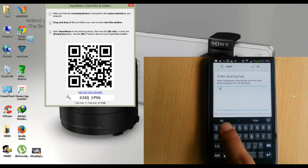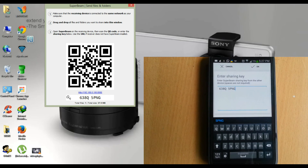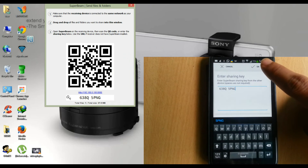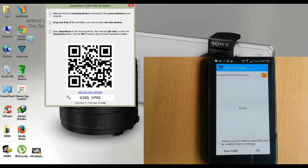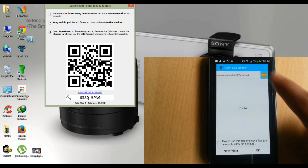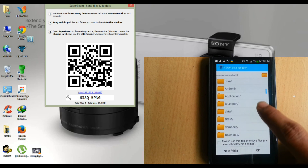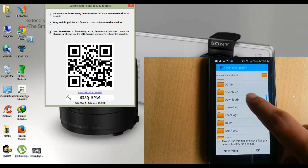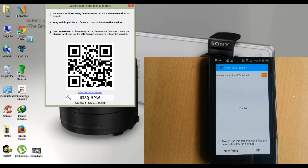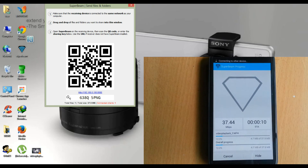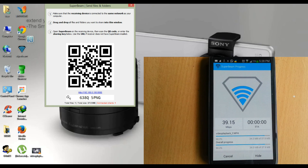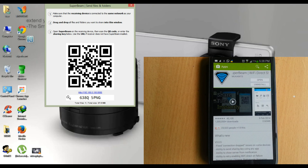Now tap on 'enter share key' and type this key on your smartphone. Click OK. Here you can set the location of your received files. Now you can see the file is receiving on your smartphone with higher speed. Finally, files are received successfully.